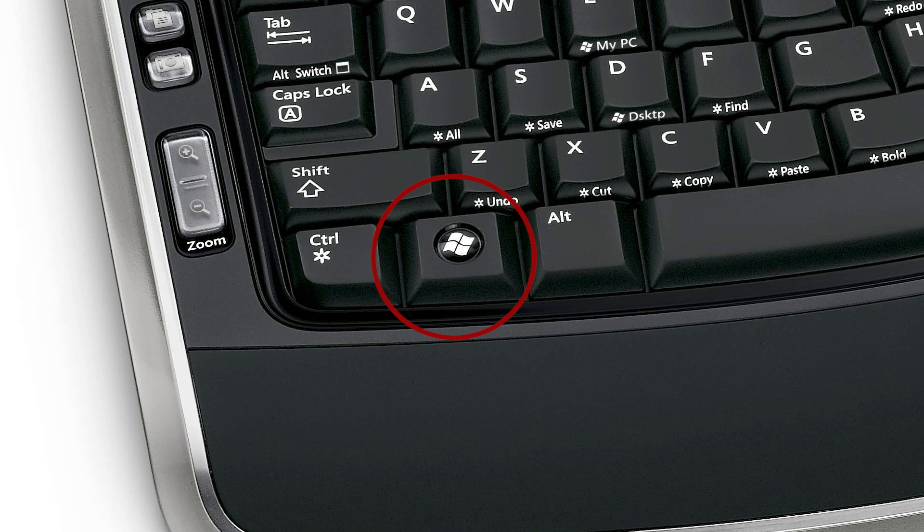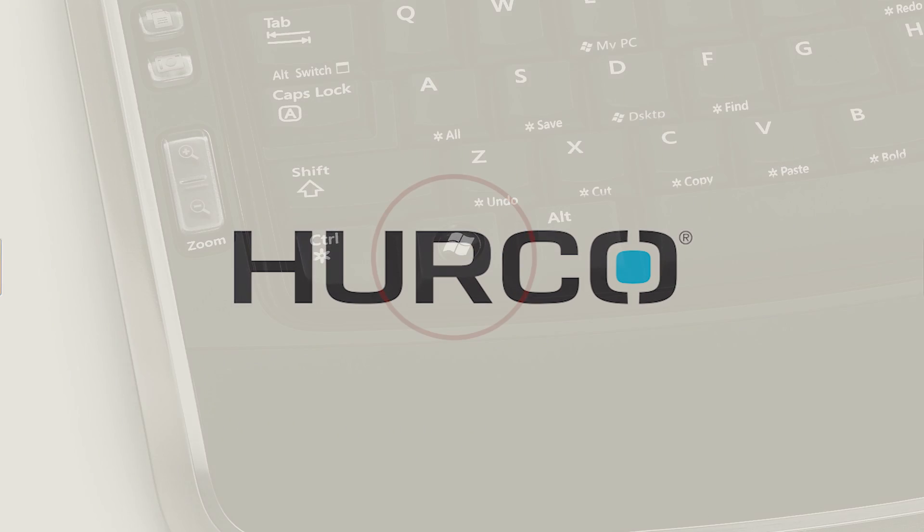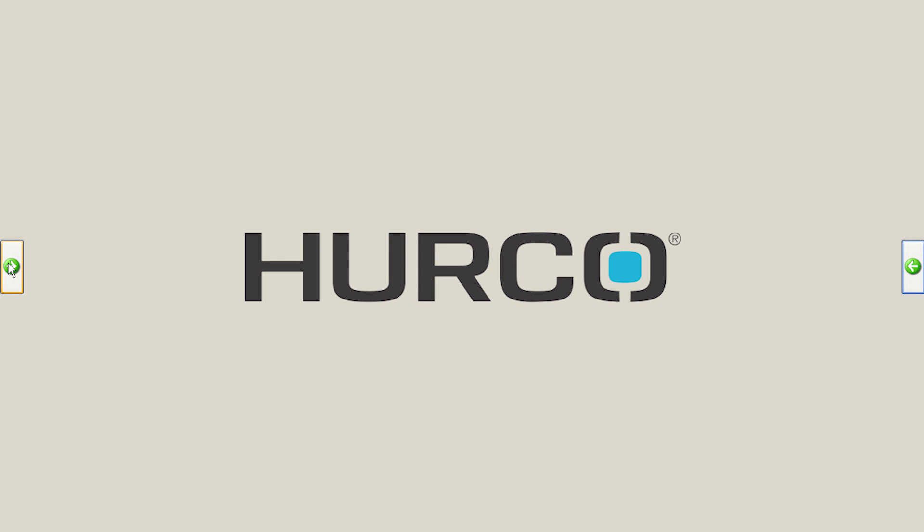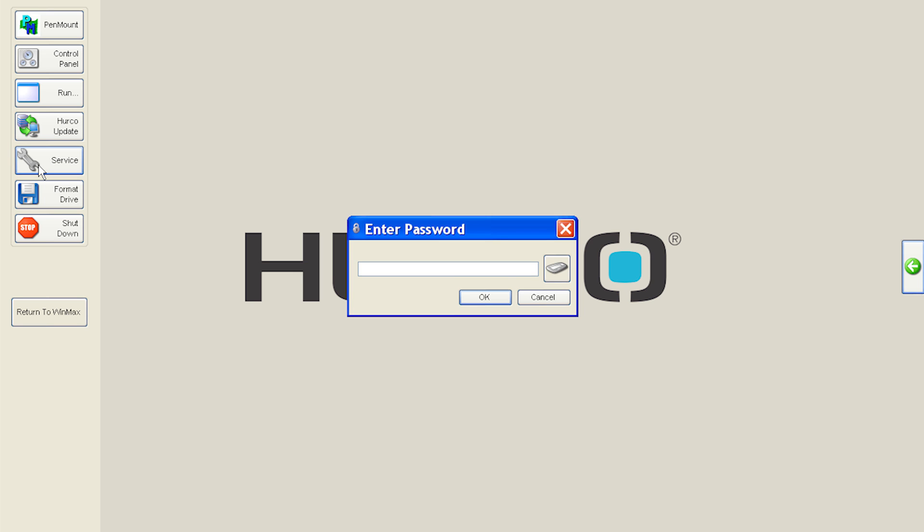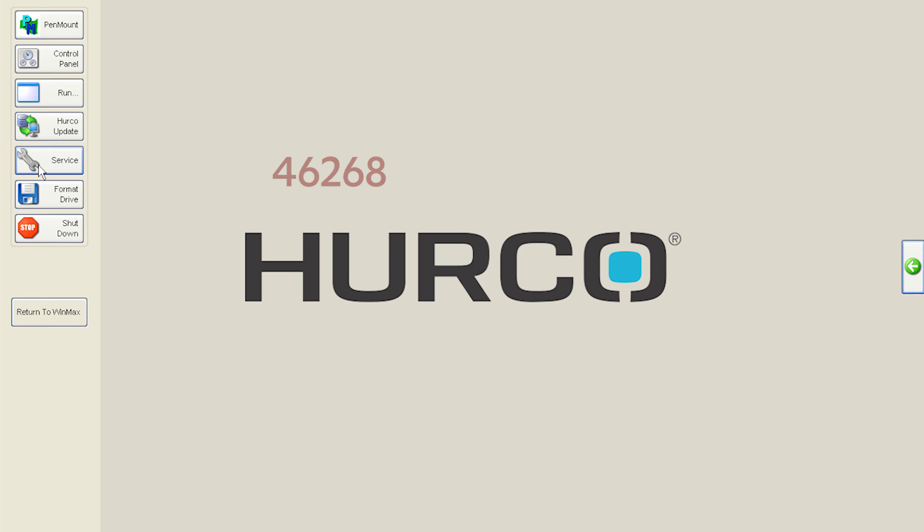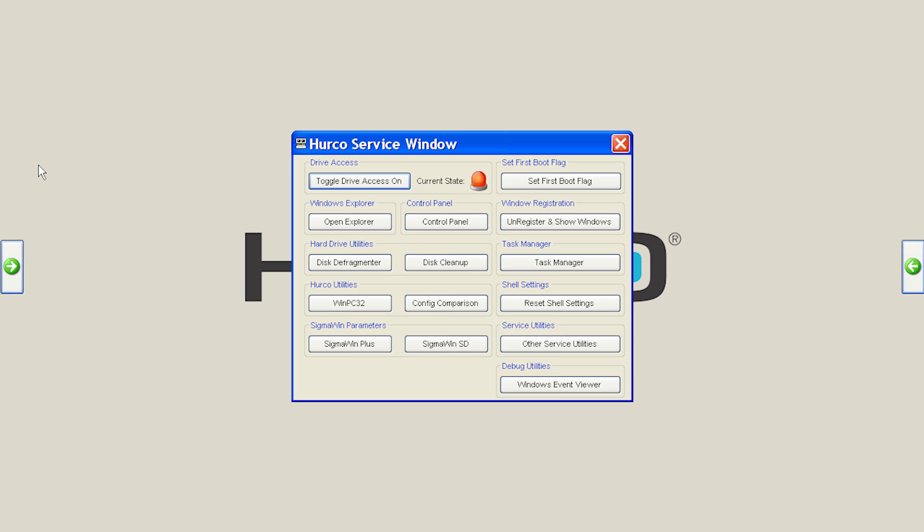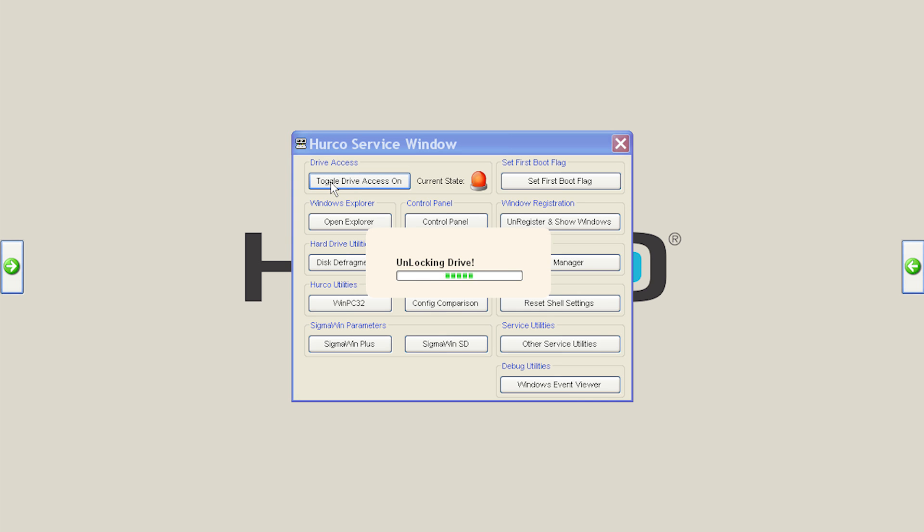Press the Windows key on the keyboard, then the left shell arrow. Next, go into Service, type 46268, toggle drive access on, and then launch Windows Explorer.